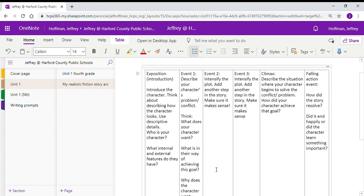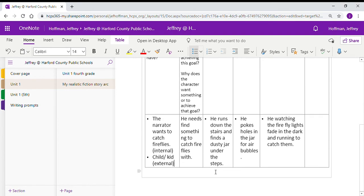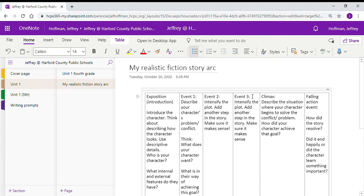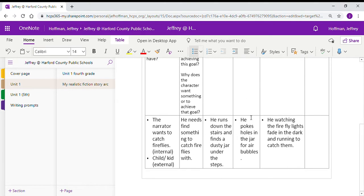Event two, intensify that plot. Add that additional story. Make sure it makes sense. He's running down the stairs. He finds a dusty jar. He takes his clean shirt and he wipes it off. Then the next event, we add to that plot. Make it thicker. Make it interesting. Make sure it makes sense.